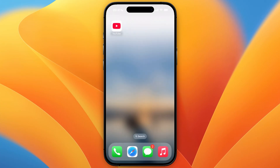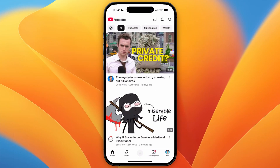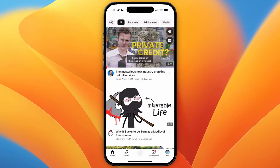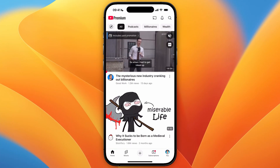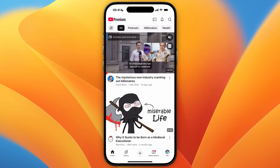In this video I will show you how to cancel your YouTube premium subscription on iPhone. To do this just go and open up the YouTube app and then from there go and click on you in the bottom right.